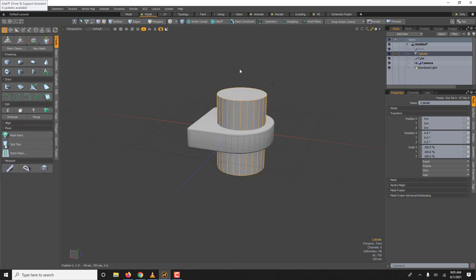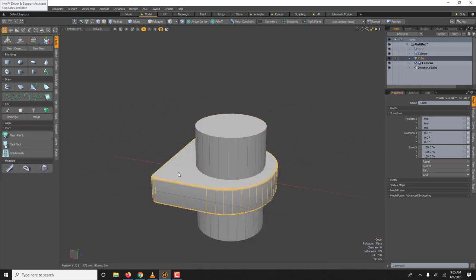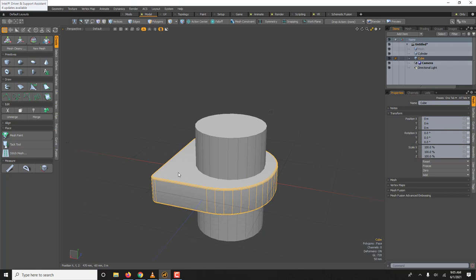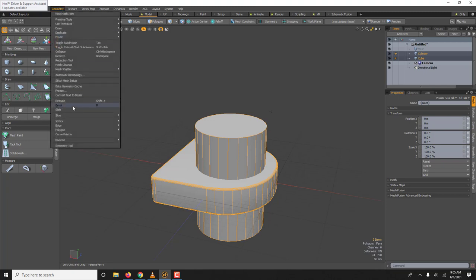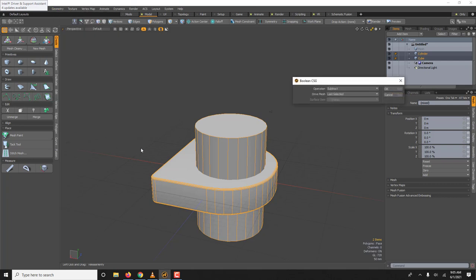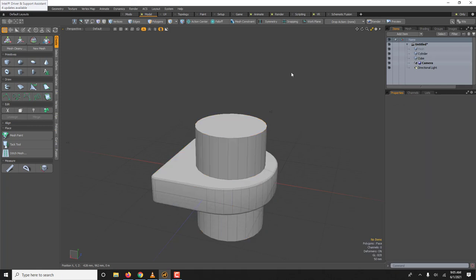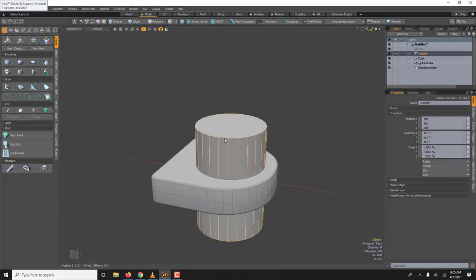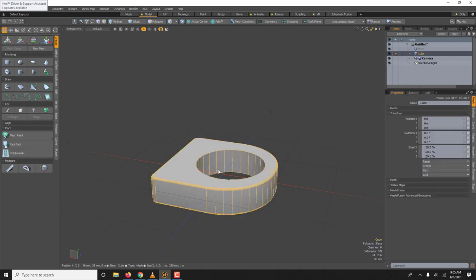And you remember with boolean you select first the one that will receive the cut, shift click the one that will cut geometry. Boolean, boolean, always have a last selected not background. Say okay, it looks like nothing happened but if you delete you have the hole.